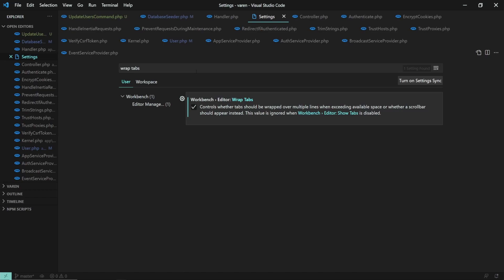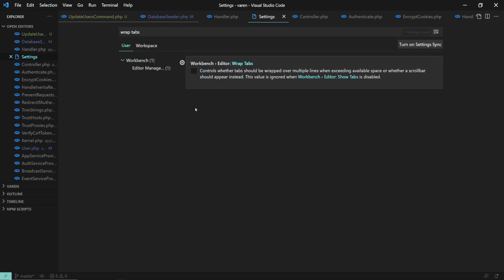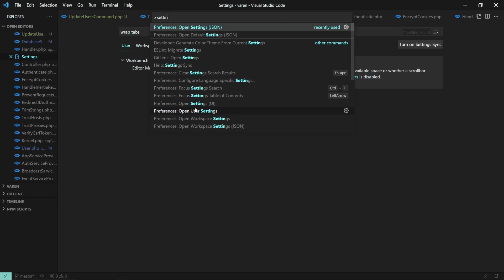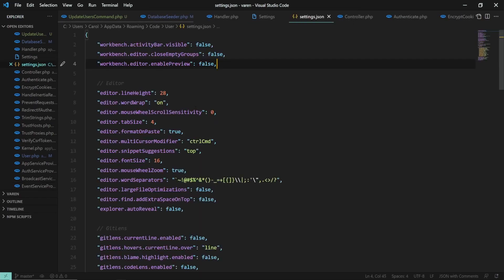And as you can see, the tabs are now stacked on top of each other. If you want to have more control over settings, press down ctrl-p and open the settings.json file.